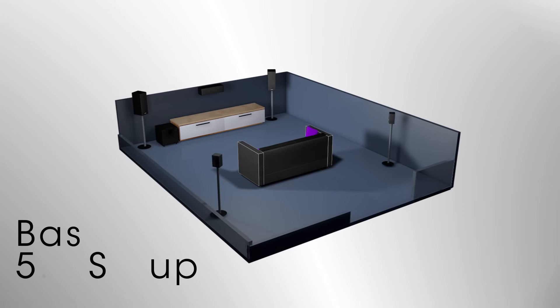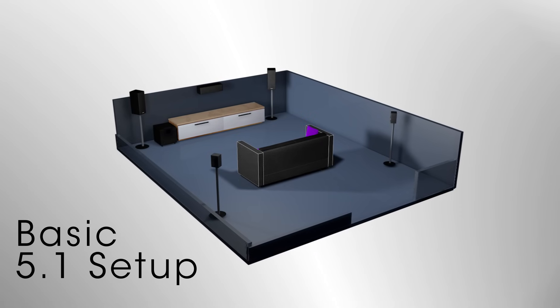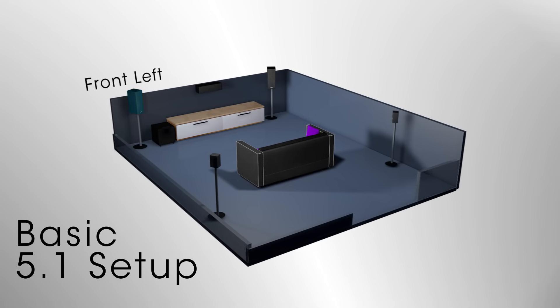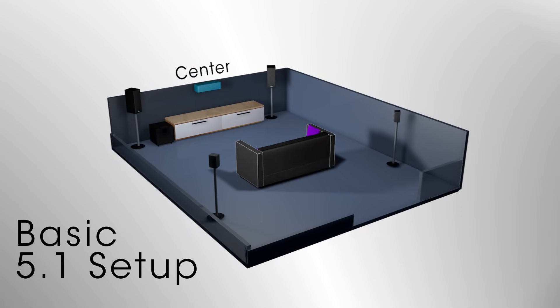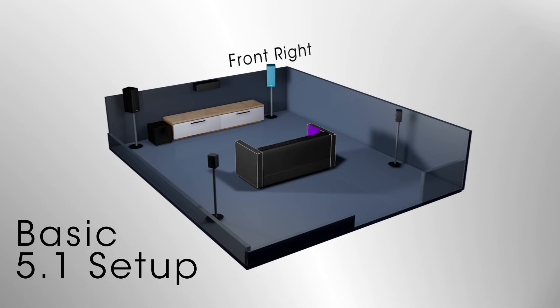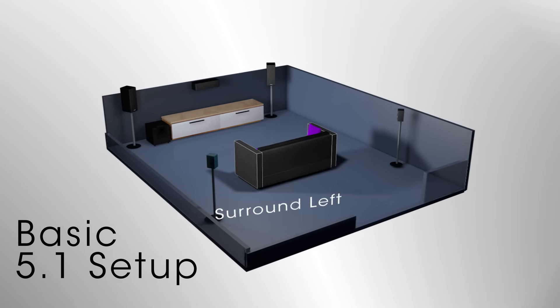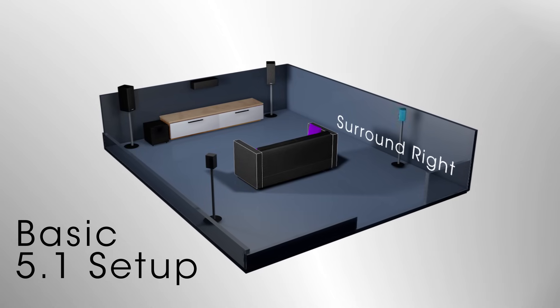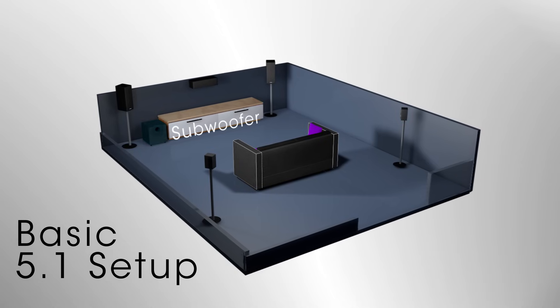Your typical surround sound setup is 5.1: front left, center, front right, surround left, surround right, and a subwoofer.